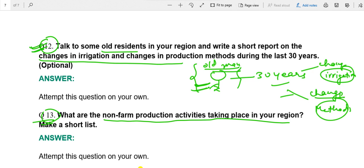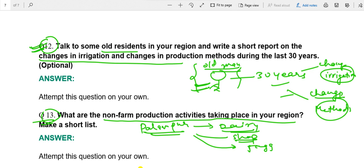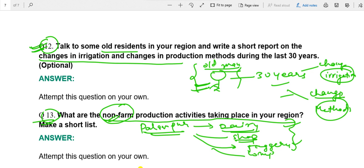Question 13: Non-farm production activities taking place in your area. For Palampur, you can refer to my previous videos — non-farm activities include dairy farming, shopkeeping, jaggery production and other manufacturing units, and computer centers. These are other sources of earning besides farming, called non-farm production activities. You have to identify which of these are happening in your own area — this is also to be done by yourself.